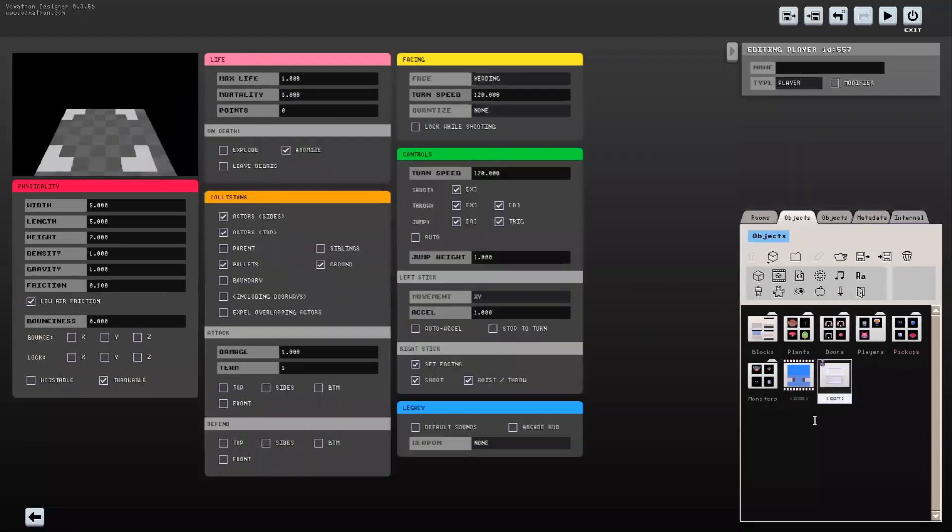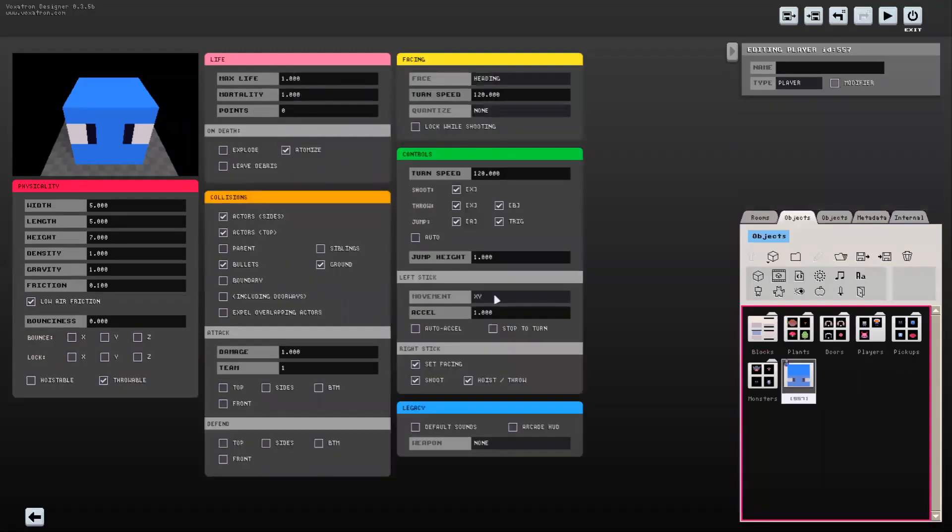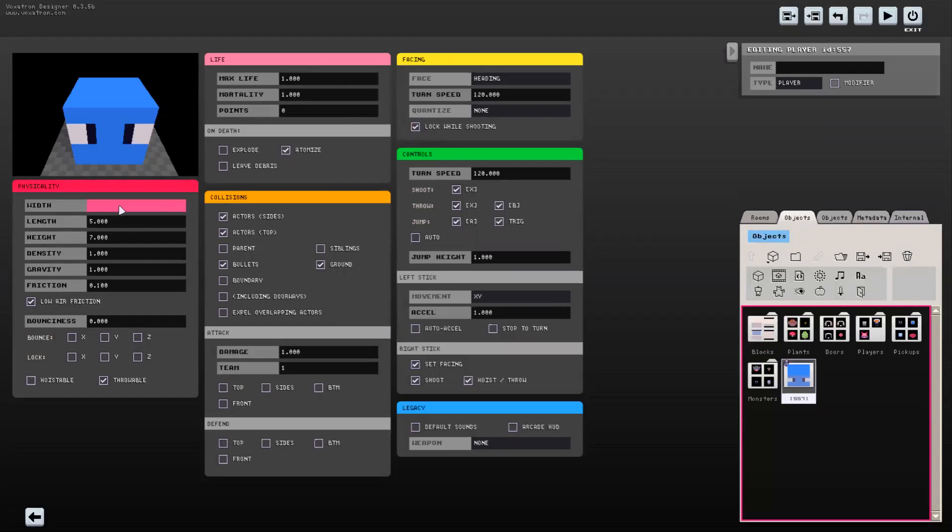New player. Put the animation in there, a couple of modifications. I like my character to be locked while shooting. The size of this guy is nine, I believe. Okay, all right. So and now so that my character can use custom weapons...